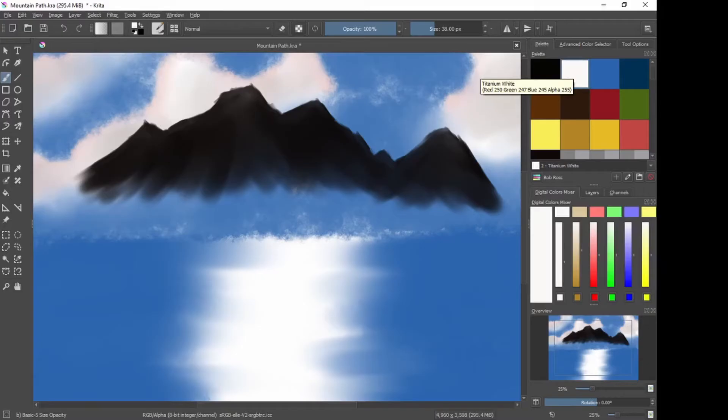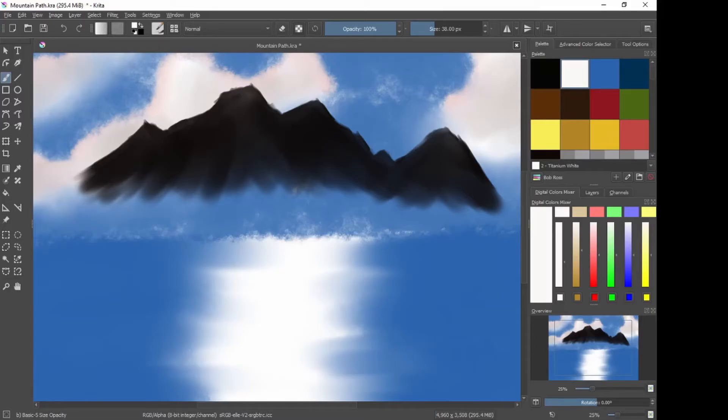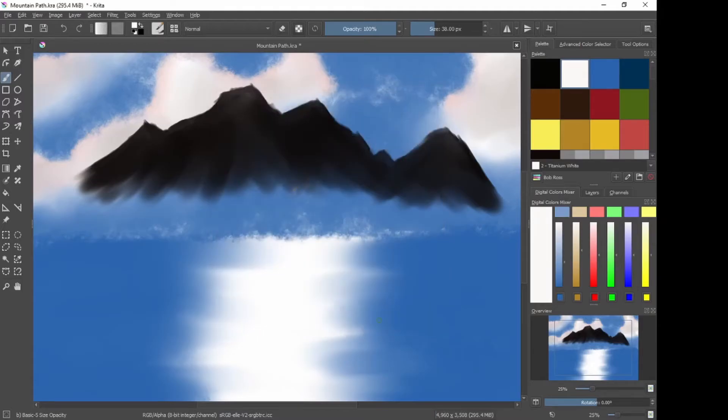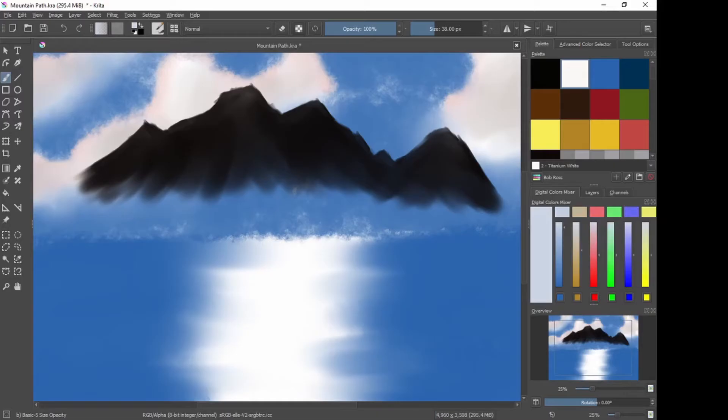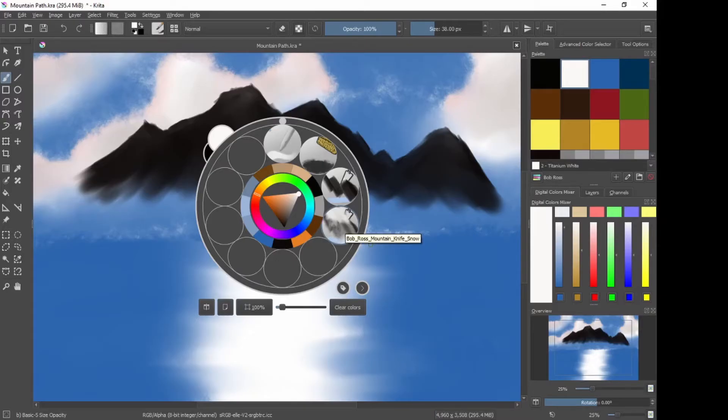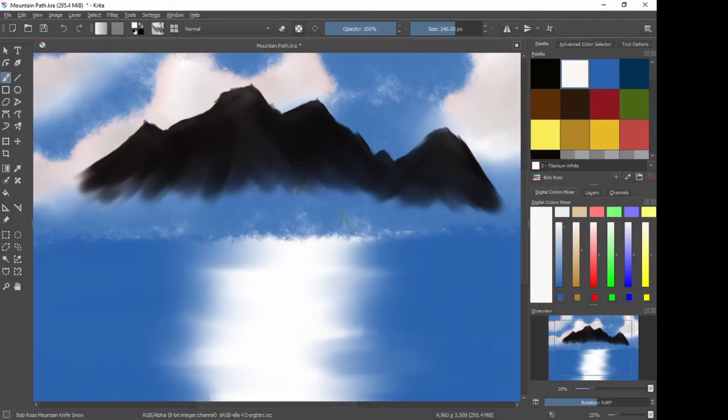I'm going to select white as my color. Okay, now I'm just going to make the snow white. Sometimes Bob adds a tiny bit of phthalo blue into it and has a very, very pale blue. Which would be, maybe, maybe that. But no, I want to have white for my snow. Okay. Need to bring up the brush palette. And I'm going to choose my Bob Ross Mountain Knife, Snow.